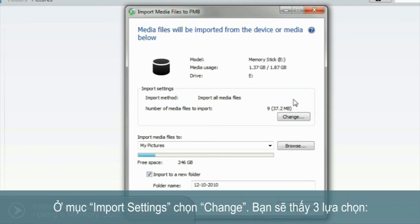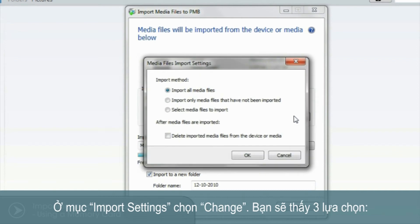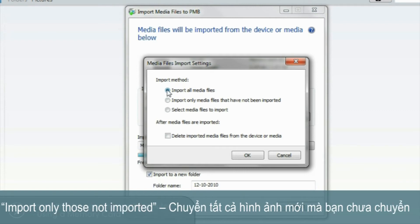Under Import Settings, select Change. You'll be presented with three options. The first is Import all media files, which will transfer all the images from your memory stick to the computer. The second is Import only those not imported, which will transfer all the new images that you've not yet imported.